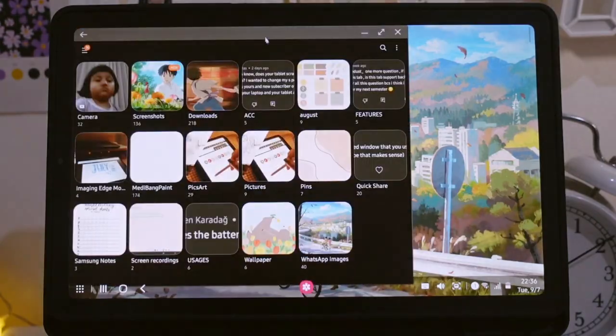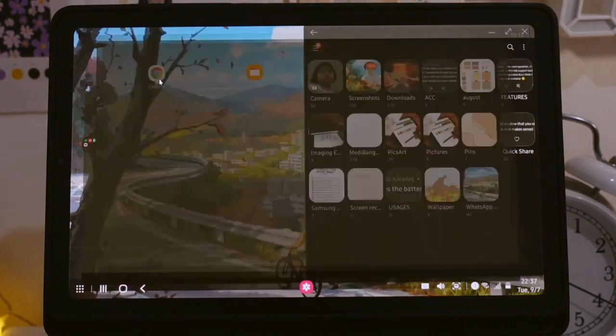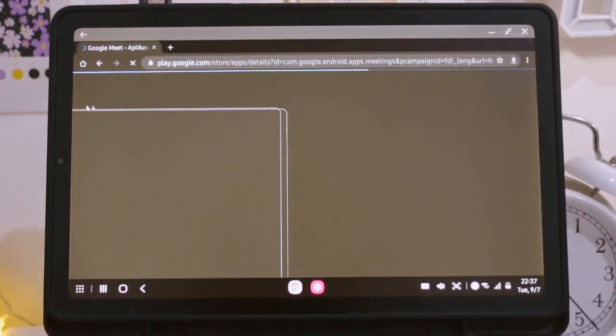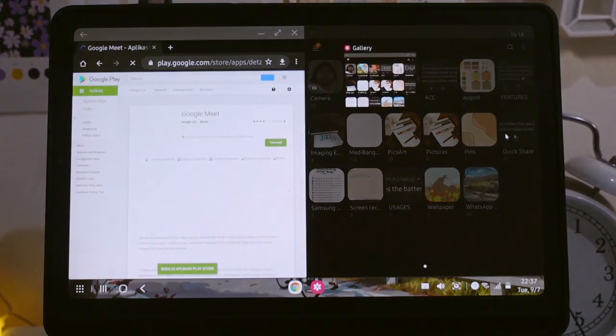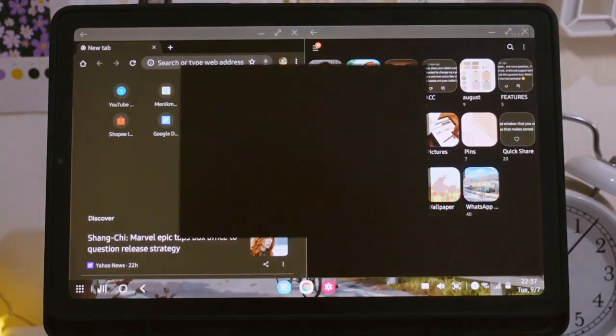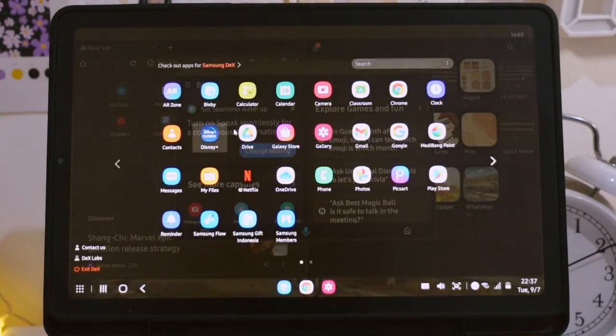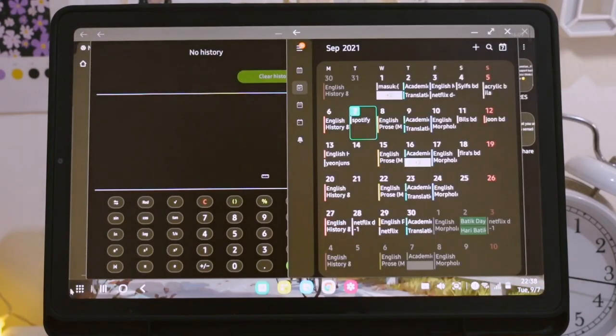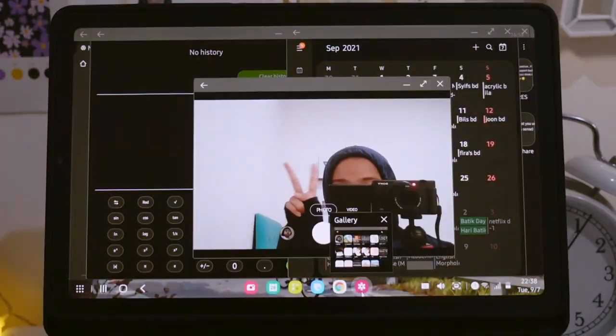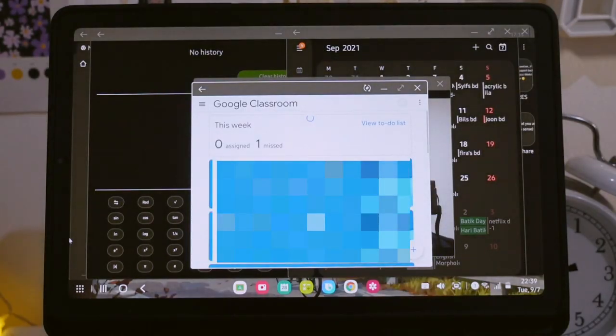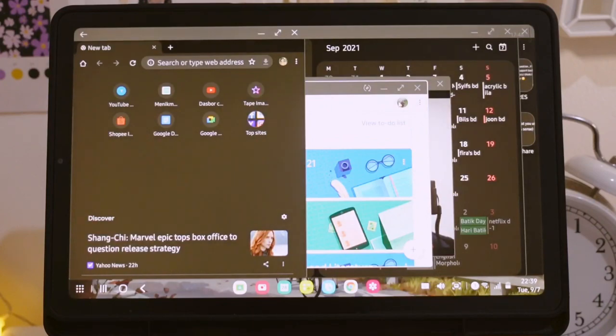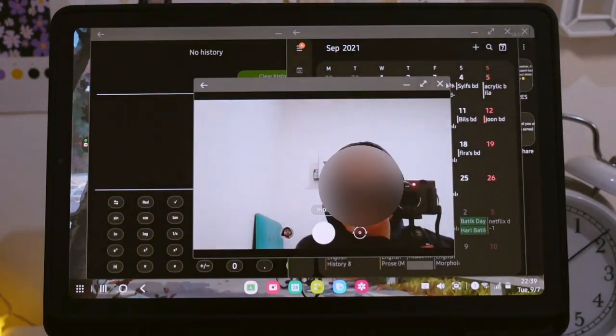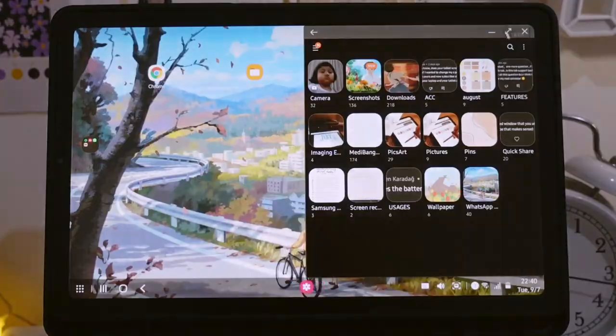So the next one here I am experimenting how many applications that I can open at the same time. And here I just choose the applications randomly. And from this I don't think that there is a limit for us to open many applications at once, which is great.